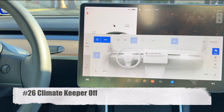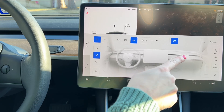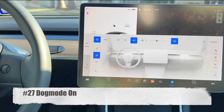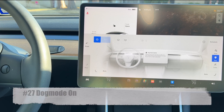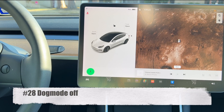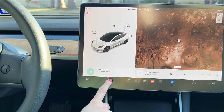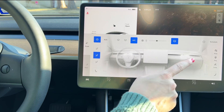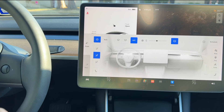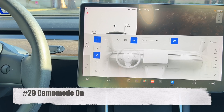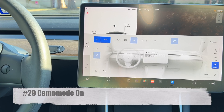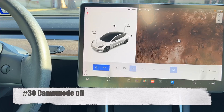Say 'climate keeper off' to disable it. 'Dog mode on' and 'dog mode off' control dog mode. 'Camp mode on' and 'camp mode off' control camp mode.